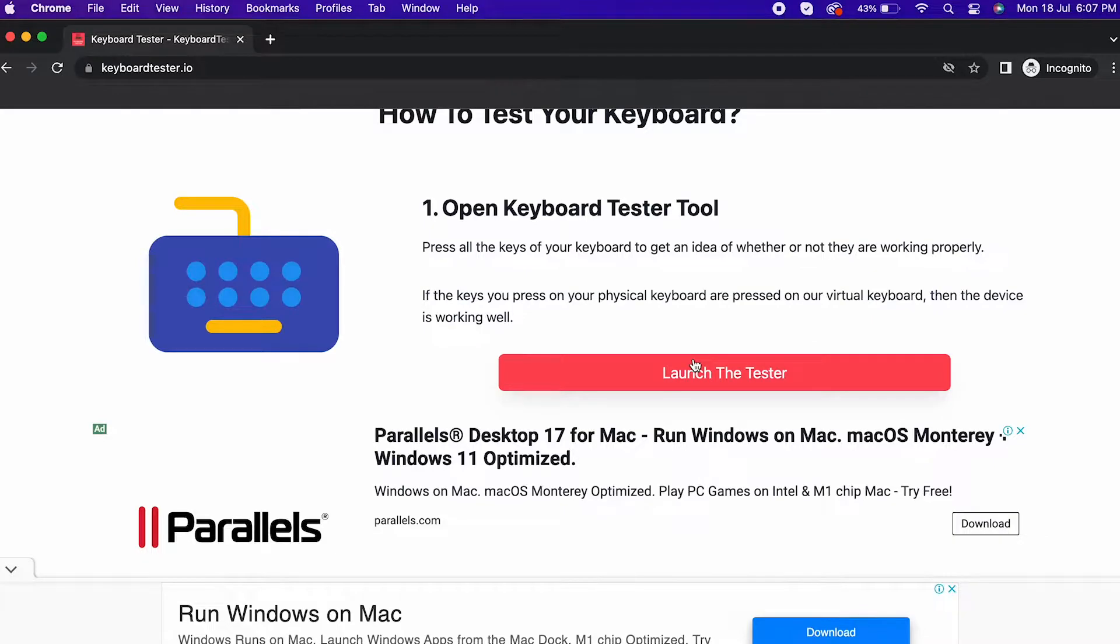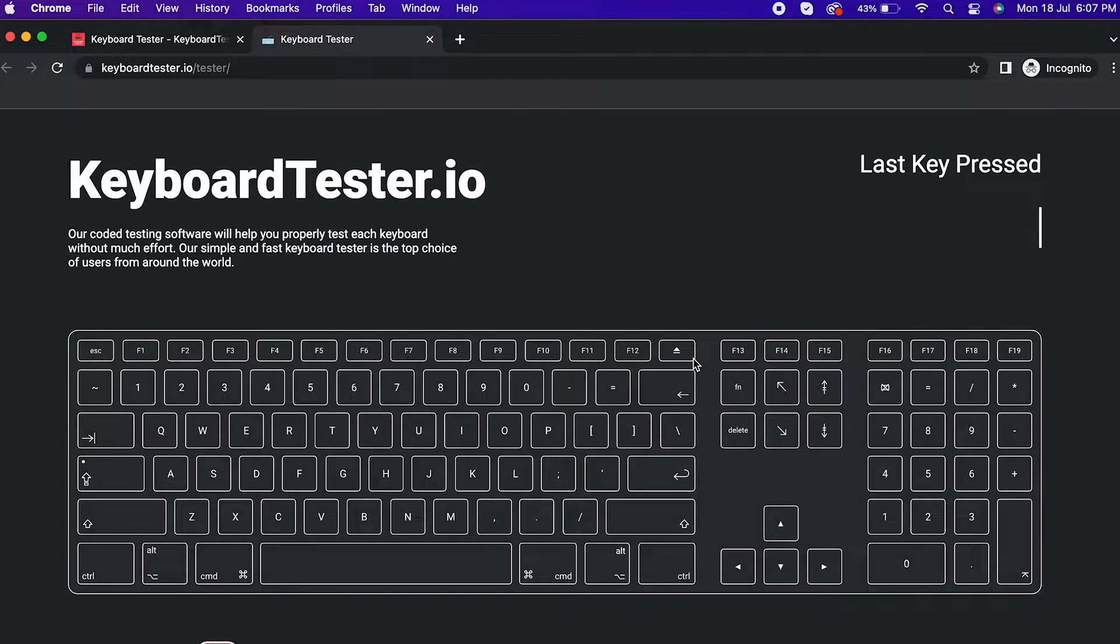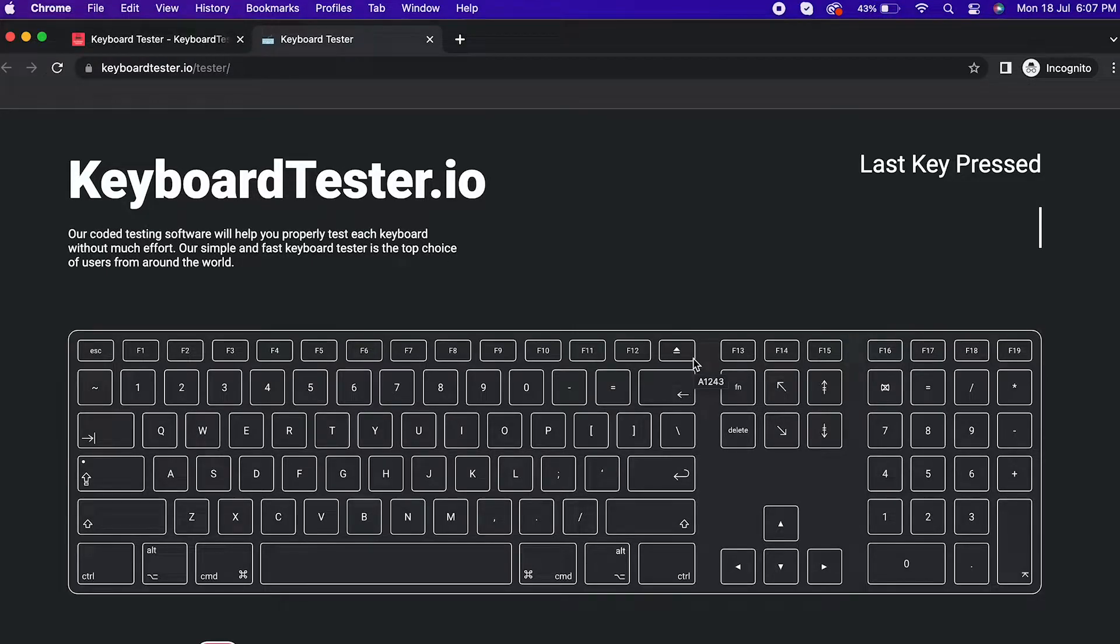How to test your keyboard? Open Keyboard Tester tool. Now, press all the keys of your keyboard to get an idea of whether or not they are working properly.